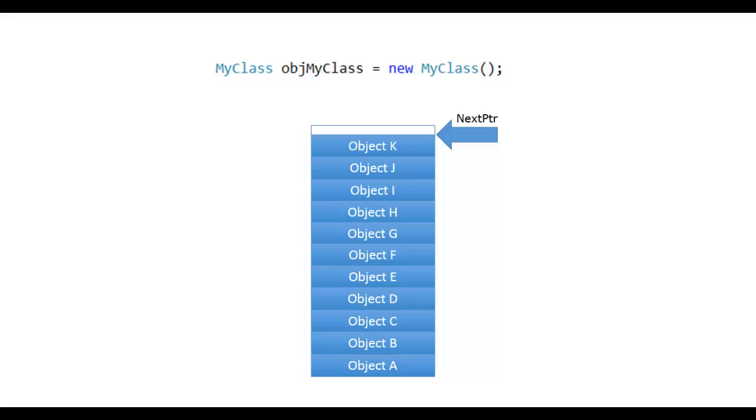The garbage collector checks the objects that are no longer in use and reclaims the memory of those objects. But how does it happen?